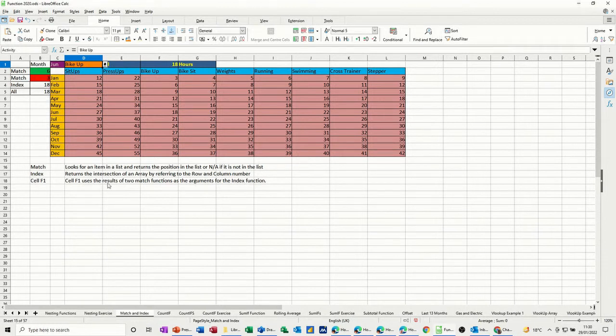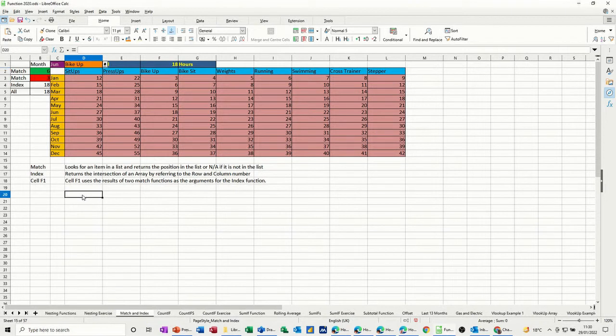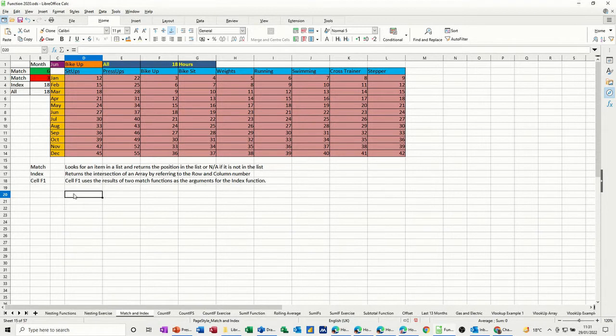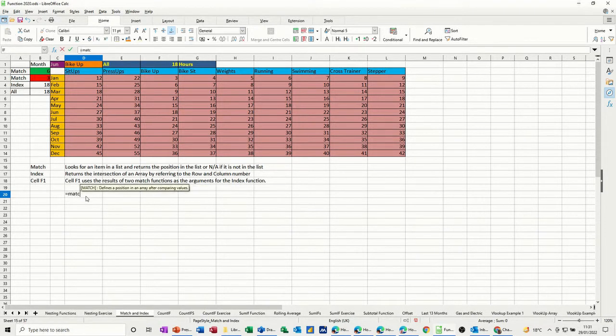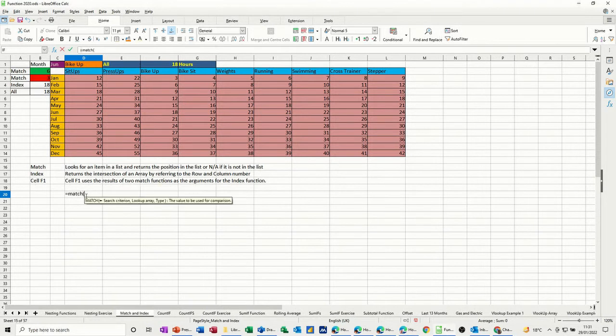So to do it, let's just do it, break it down step by step. I'll do these two match functions first, and then I'll name the cells. So it's equals match, open the bracket.